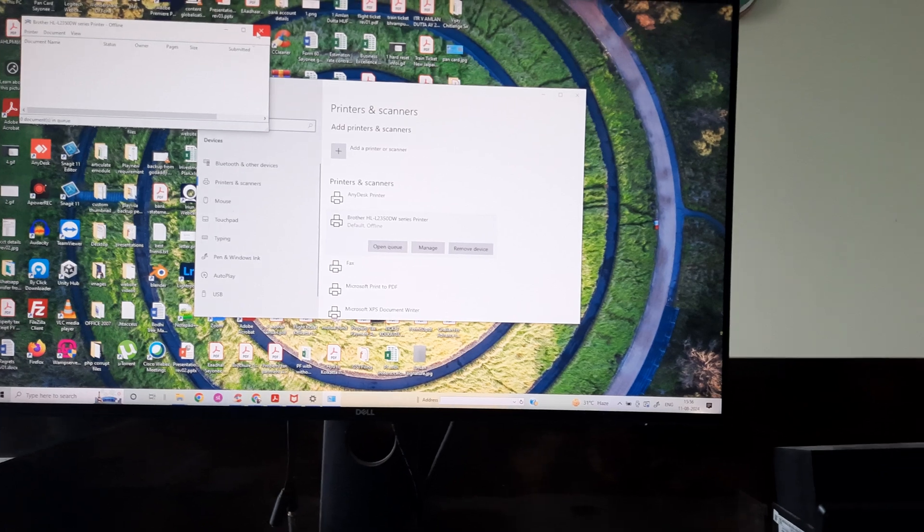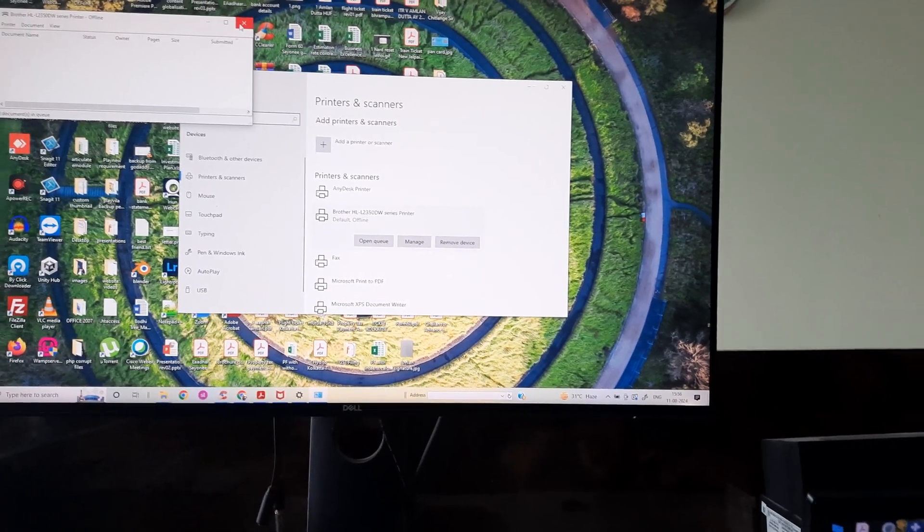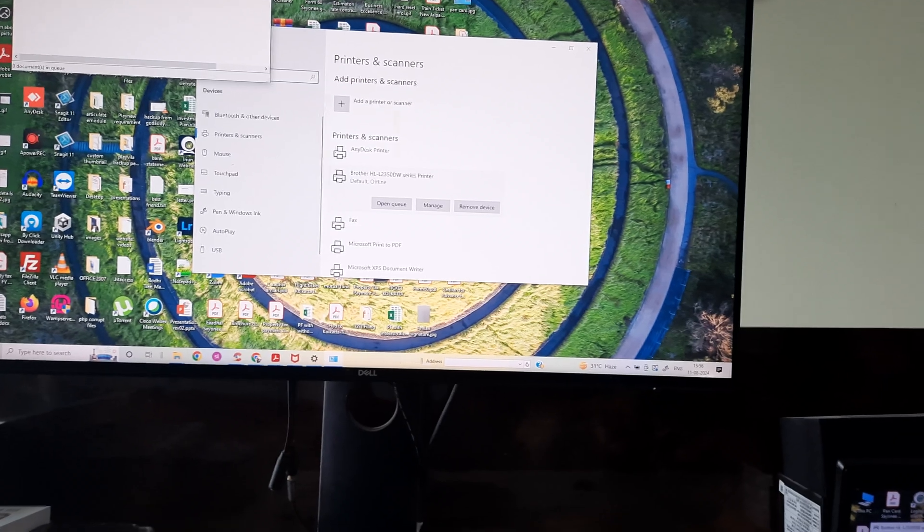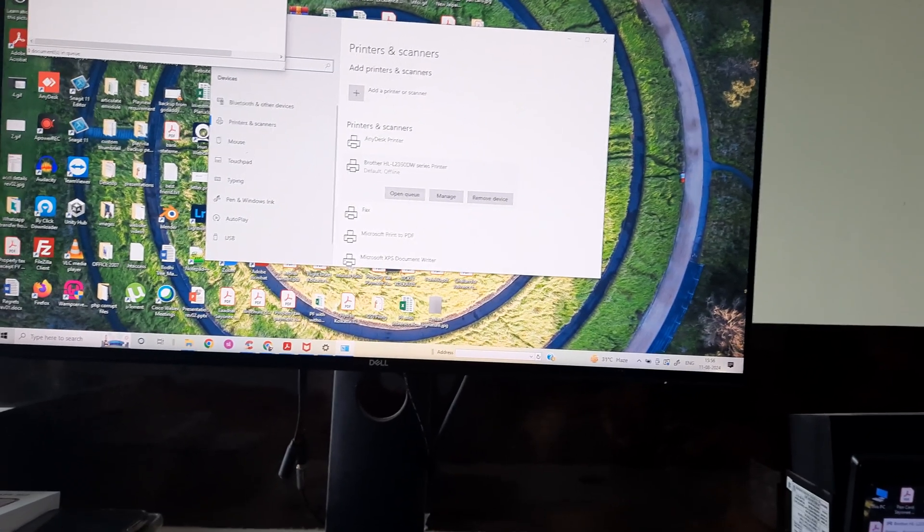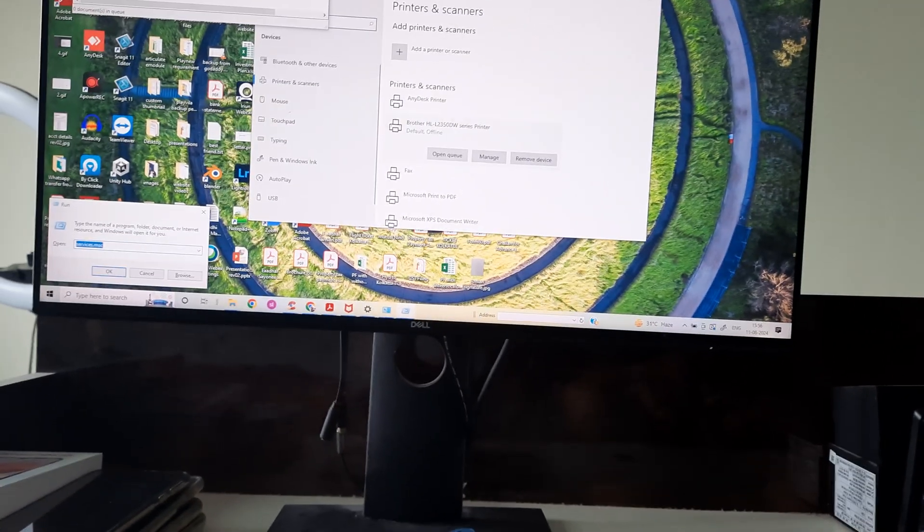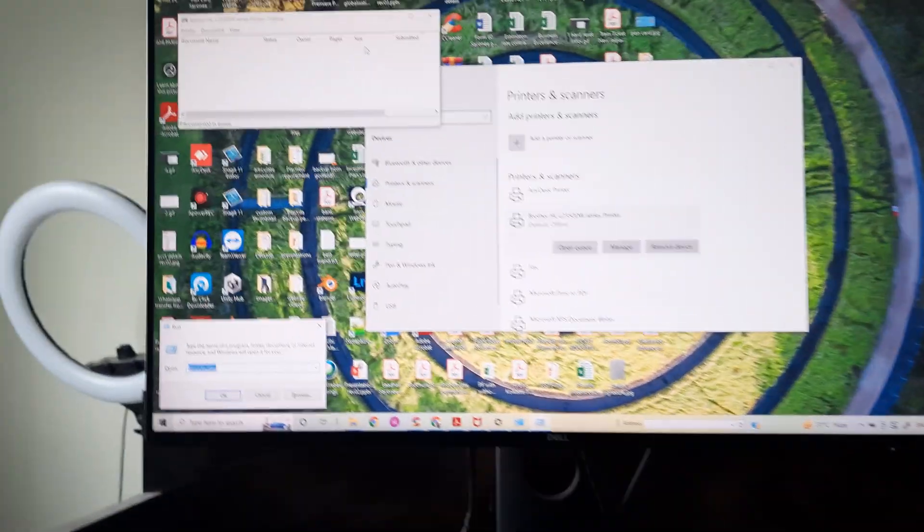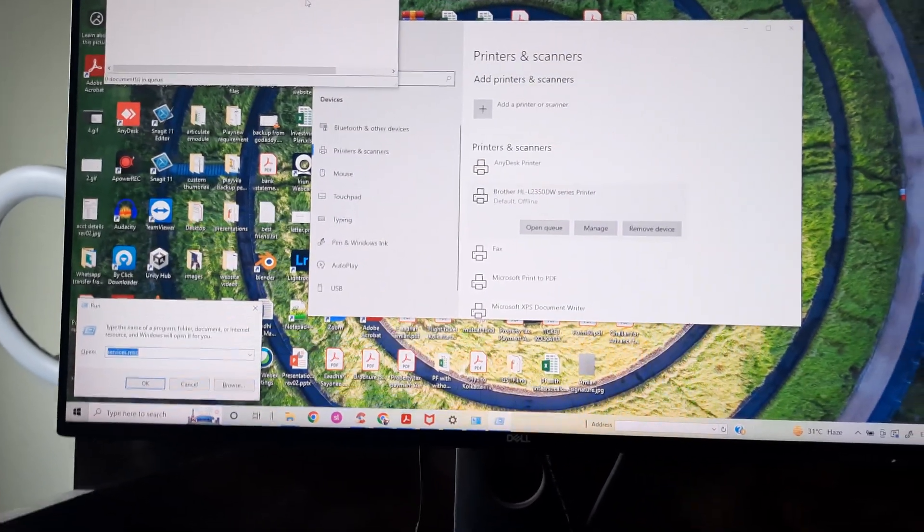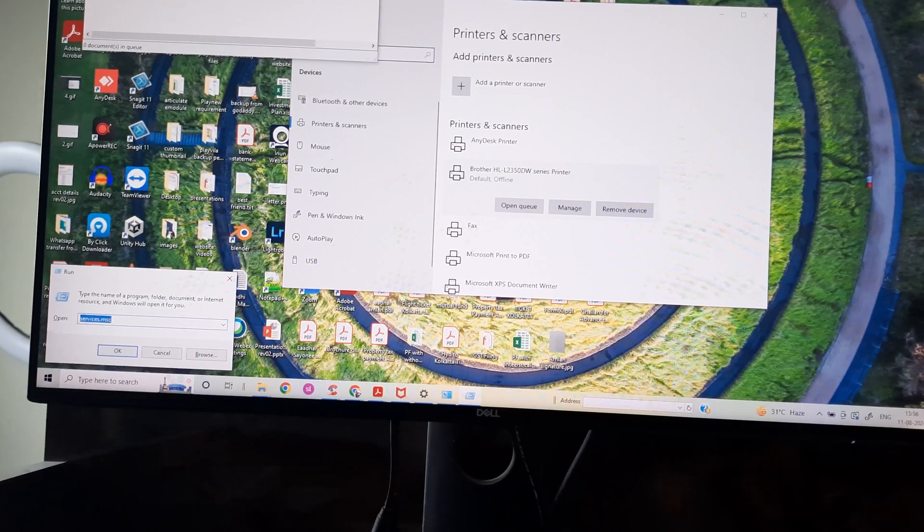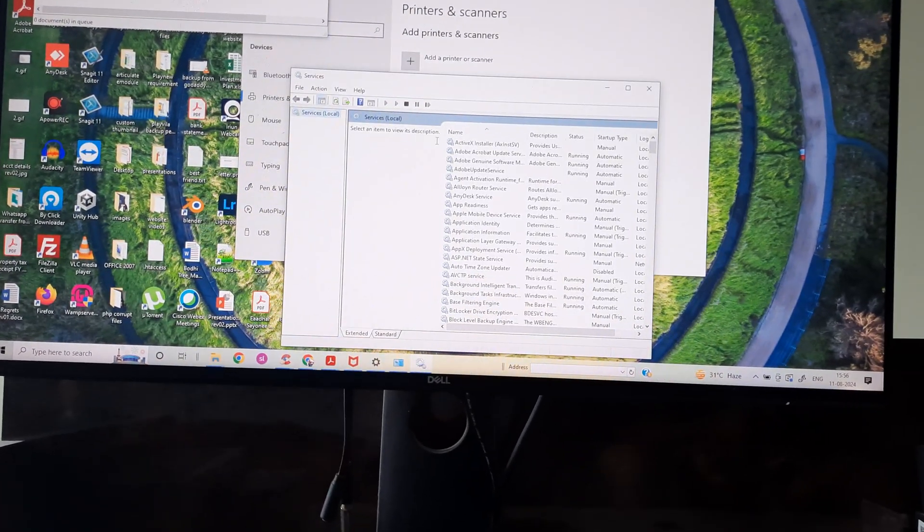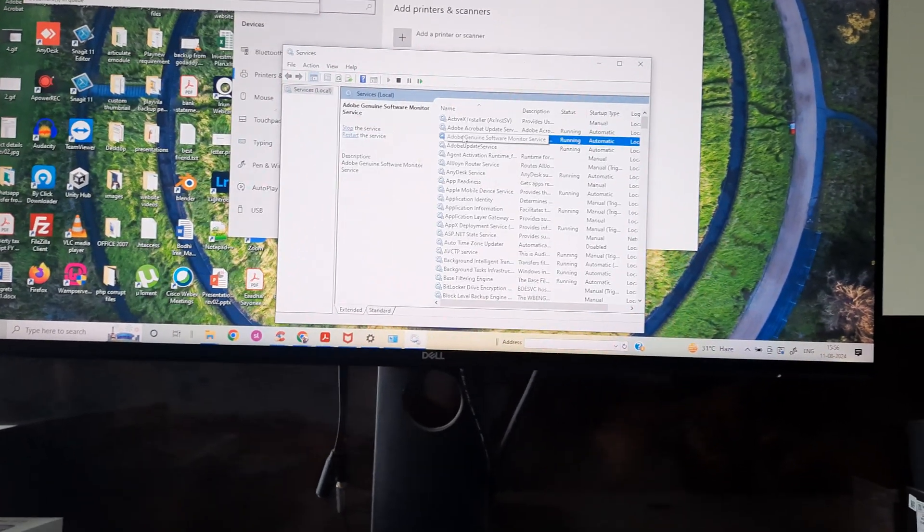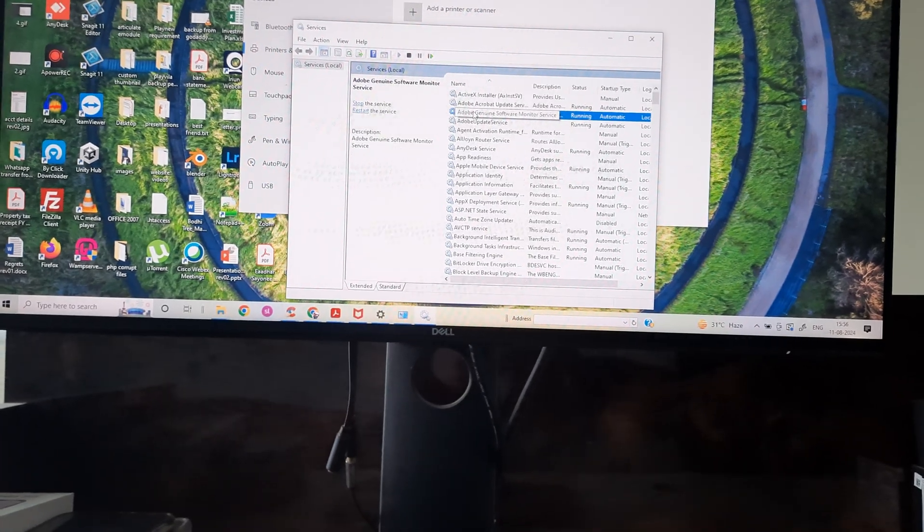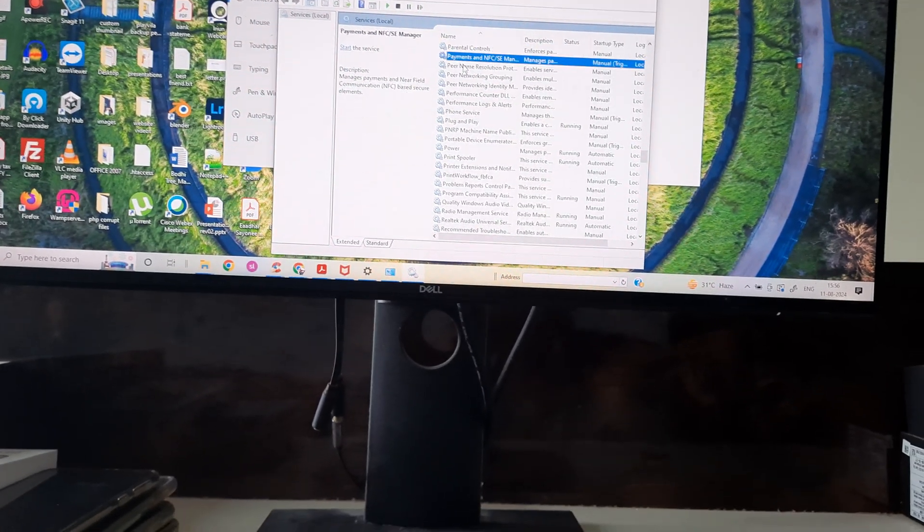Next, I want to clean the spooling services of the printer. For this, press on your keyboard Windows + R. Once you press Windows + R, type in services.msc and press Enter. Once you type services.msc, you'll get the Services window. In this, simply press P.